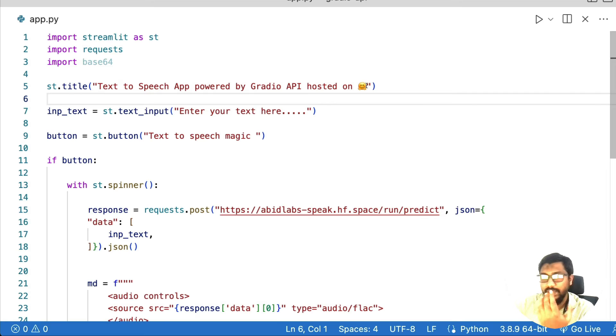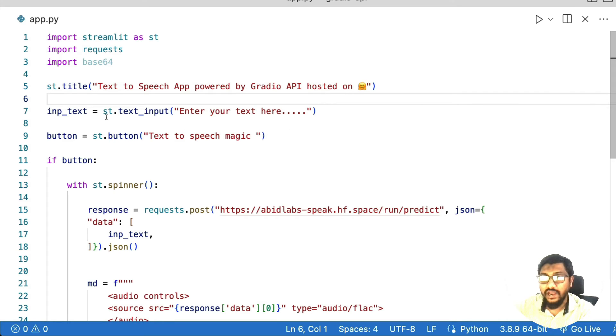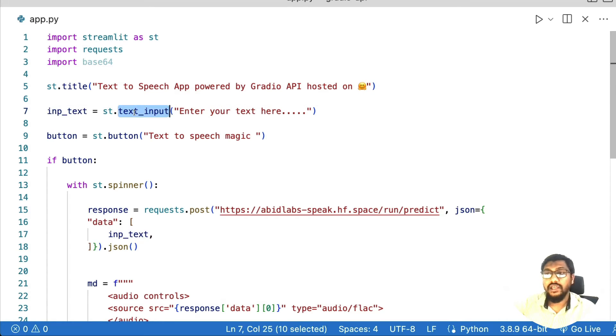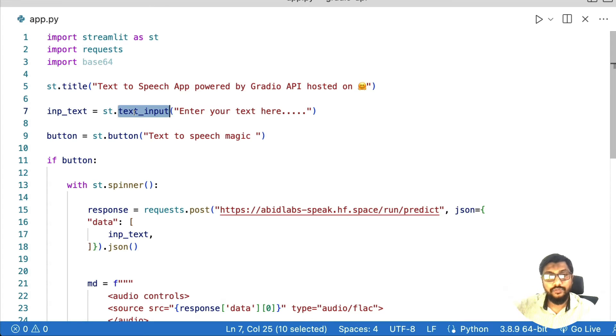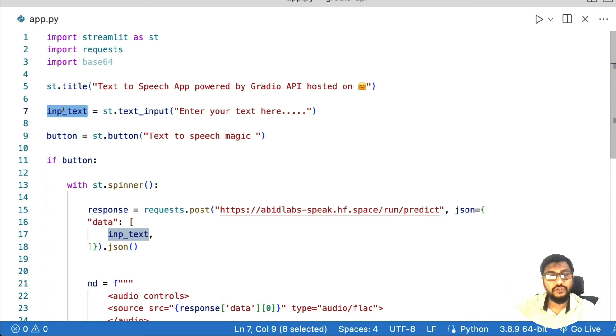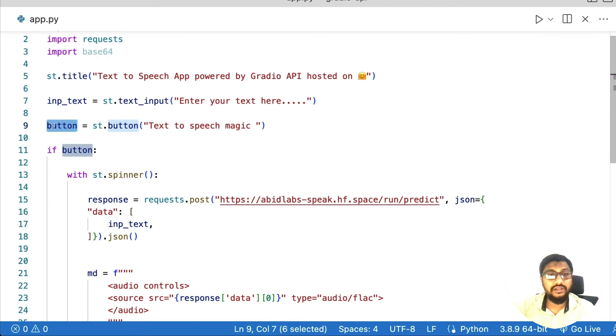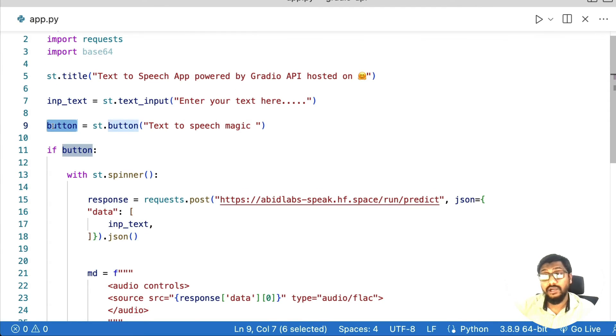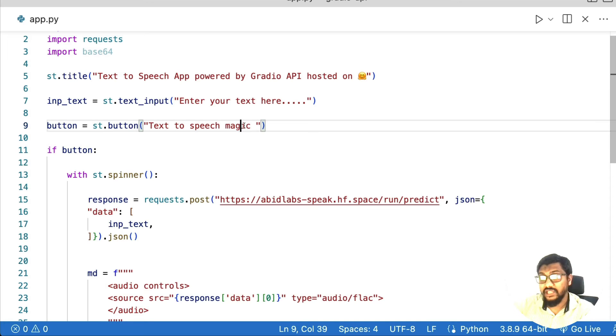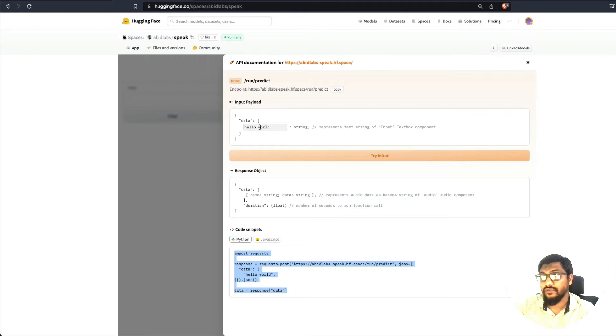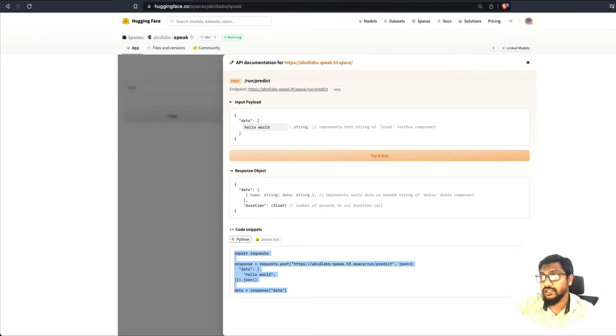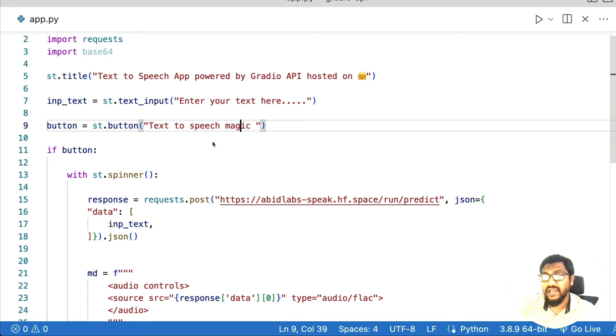If you want to add, then we are going to use Streamlit's input component text input to collect the input from the user, which is going to be stored in inp_text. The next thing is we have enabled, we have created a button called text to speech magic. So if you see your application, you can see text to speech magic.